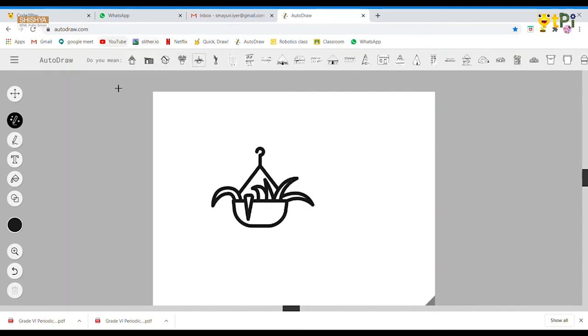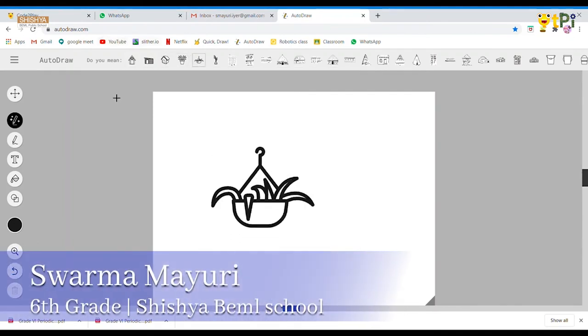You can get this free application at autodraw.com. Thank you.